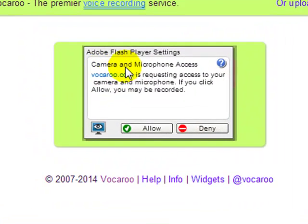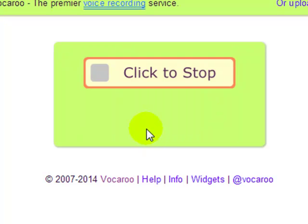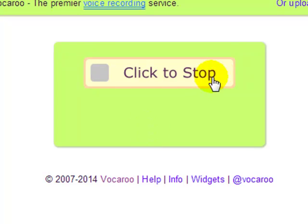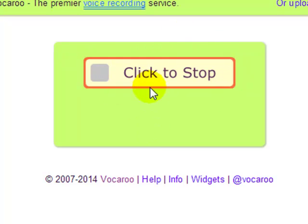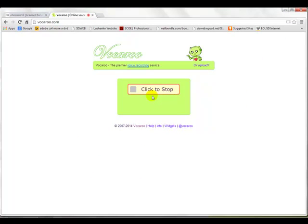It says, am I allowed to use your microphone? Well, I'm going to say yes. You're allowed to use my microphone. Now you see it's sort of flashing right there. That means it's recording what you're saying right now. So this is where you read your text.